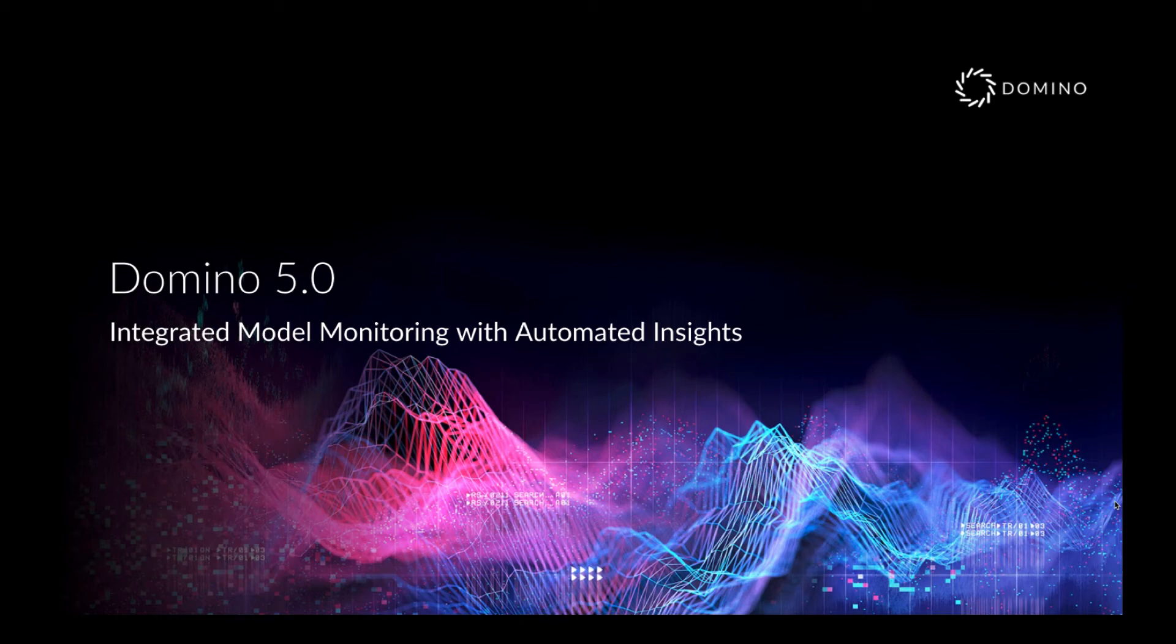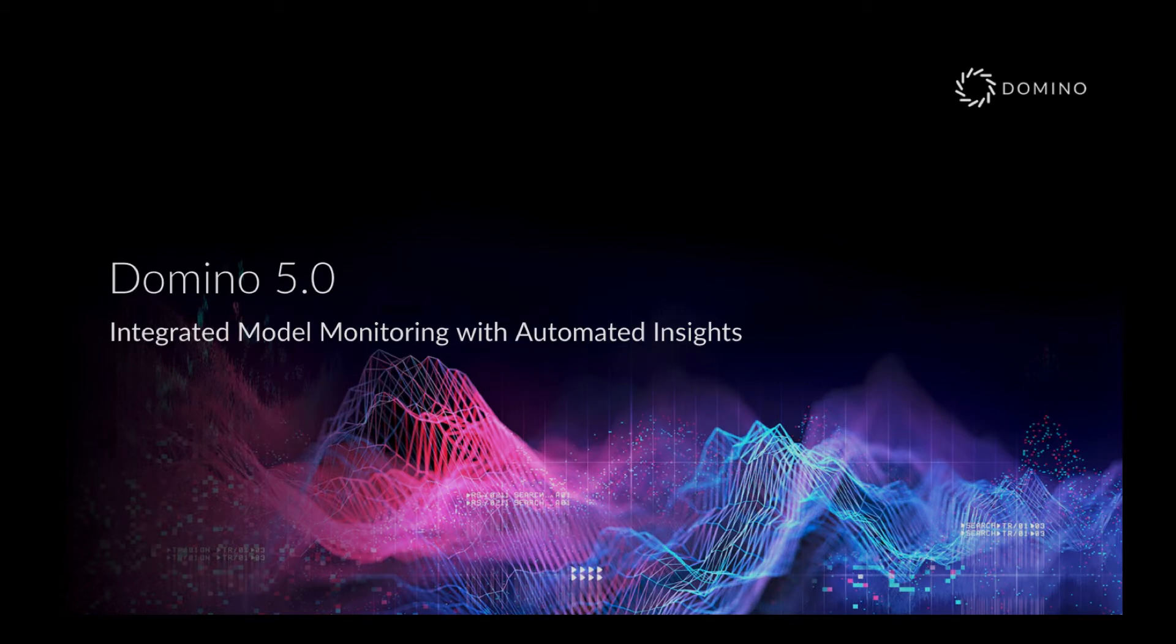Hi, my name is Elliot. I'm a sales engineer at Domino Data Lab, and today I'm going to walk through the integrated model monitoring capability in Domino 5.0.